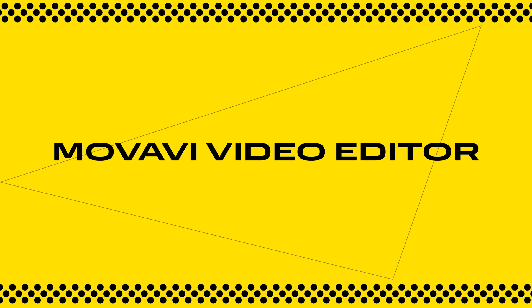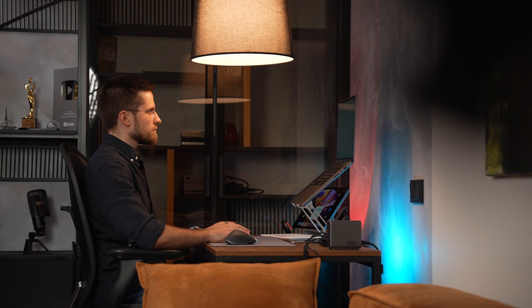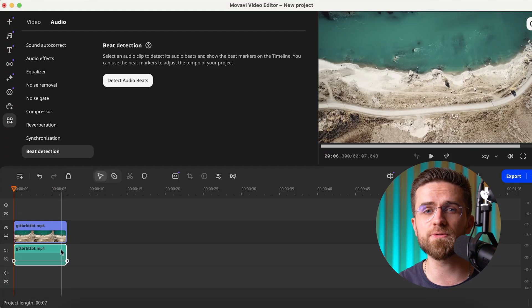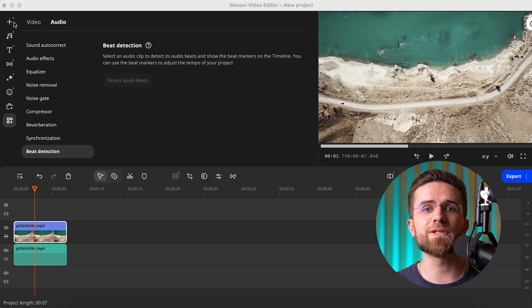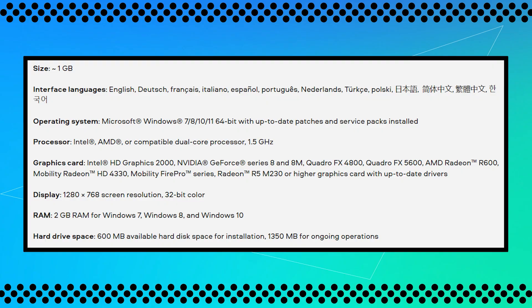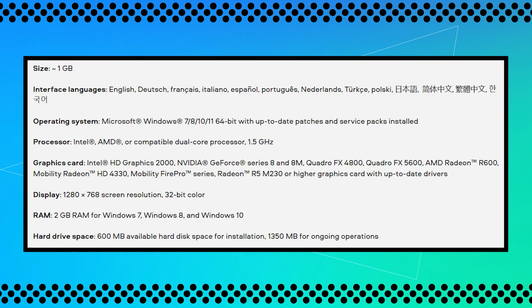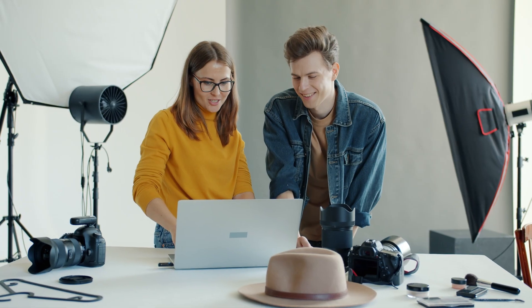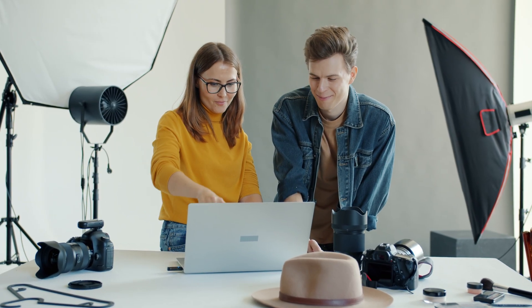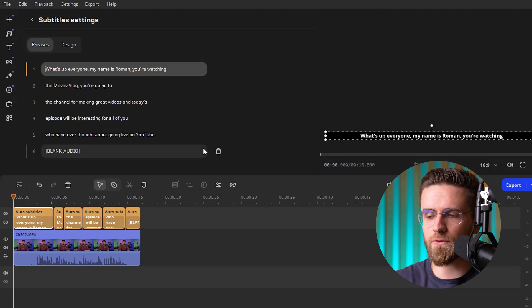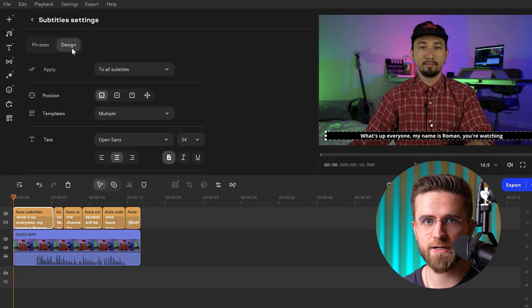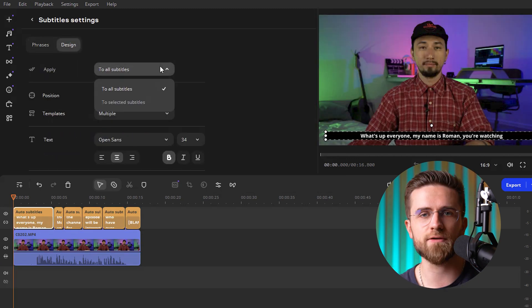Next on my list is Movavi Video Editor. It's an easy-to-use yet pretty powerful editor, perfect for those who don't want to spend hours learning complicated features. The interface is super intuitive — even if you've never edited video before, you'll get the hang of it in just one evening. Movavi also runs smoothly even on less powerful computers, which is a big plus if you only have a basic office laptop. It also lets you add automatic subtitles with one click.